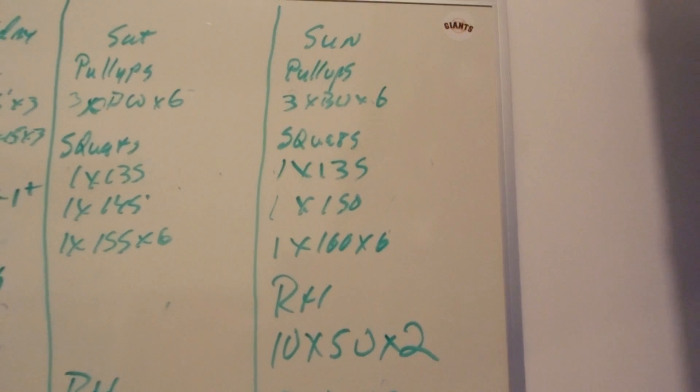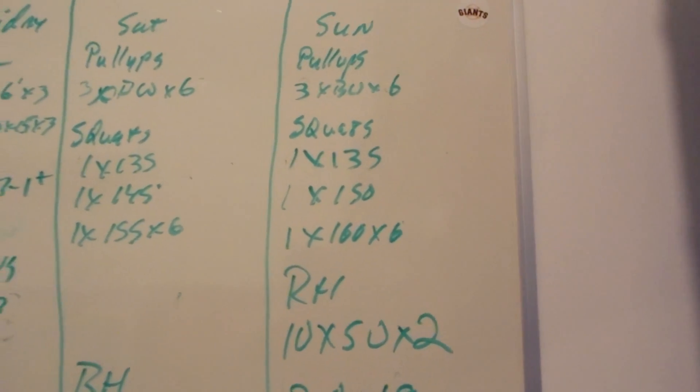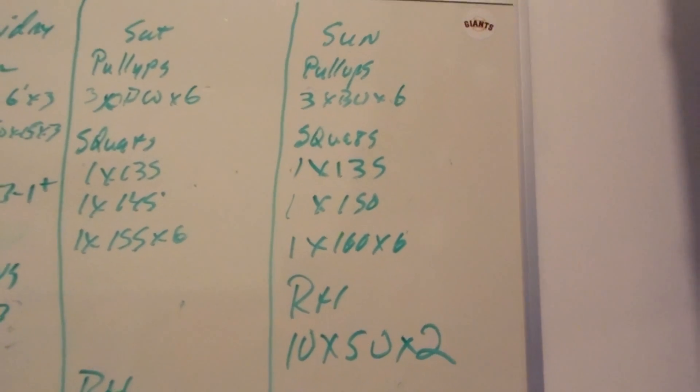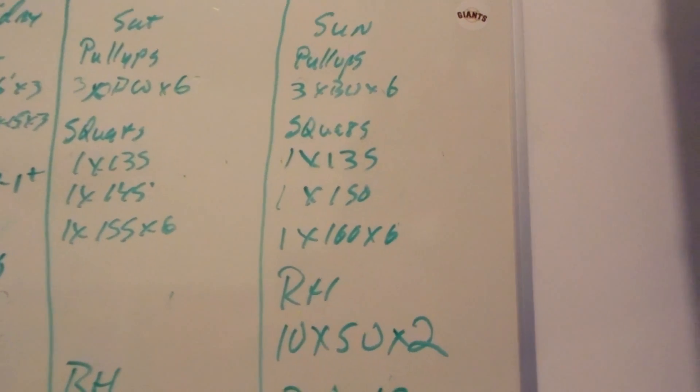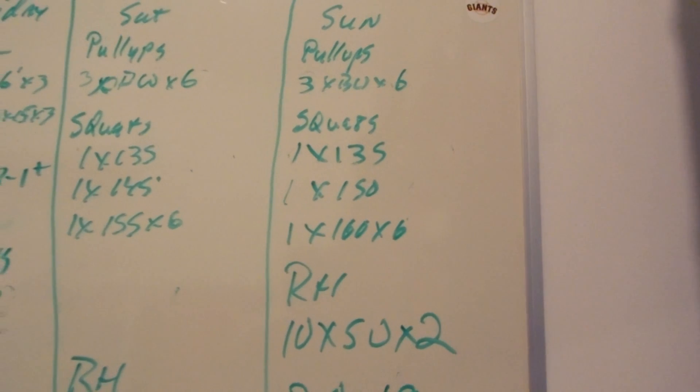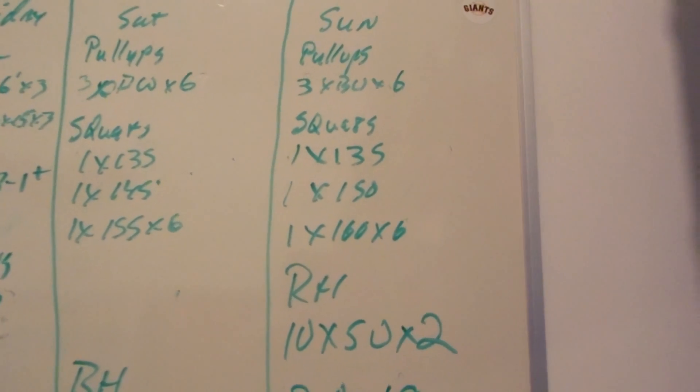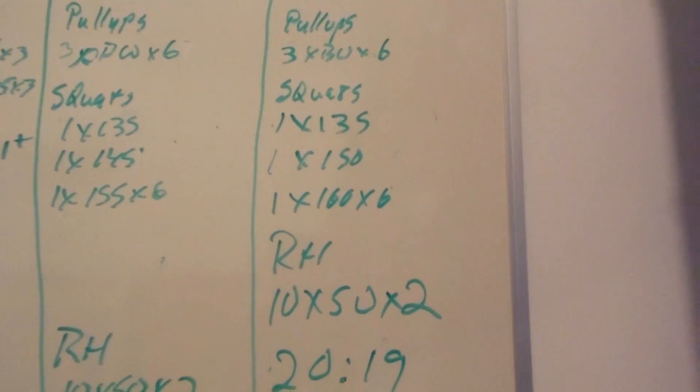Did a single at 135, single at 150. I also did a few reps with the bar just to warm up, and then I did six singles with 160.